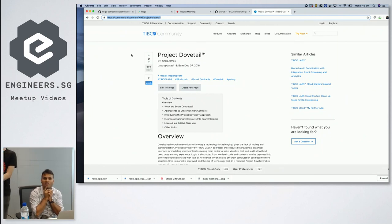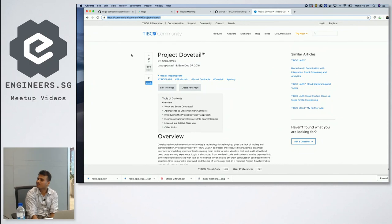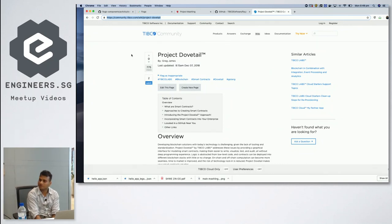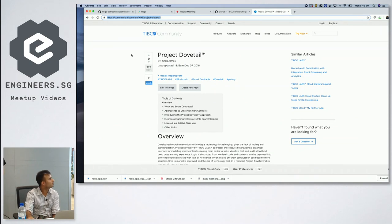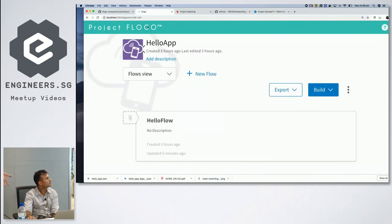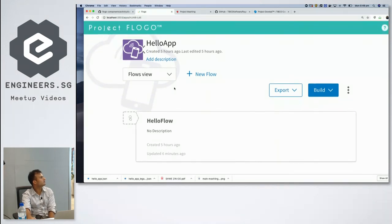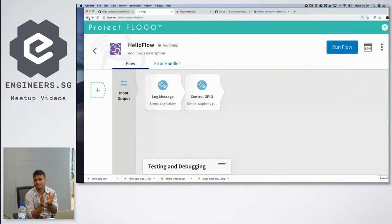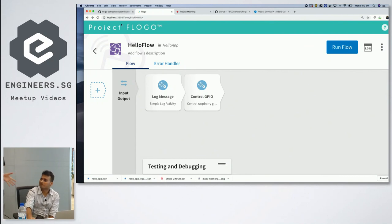The session is wrapping up. There will be a new meetup on Wednesday for an OPC speaker — details will be posted tomorrow. Thanks to TIBCO for providing the venue and food, and to engineers.sg for recording. Attendees are welcome to stay and chat more about FlowGo.